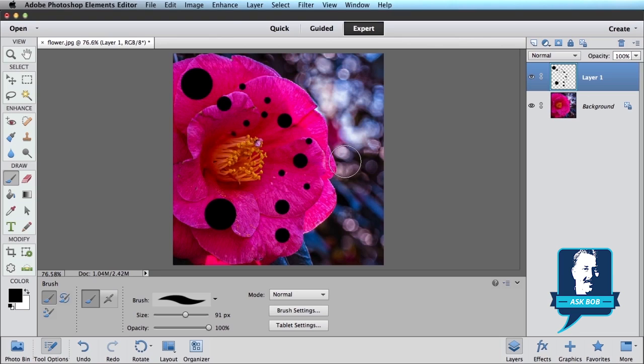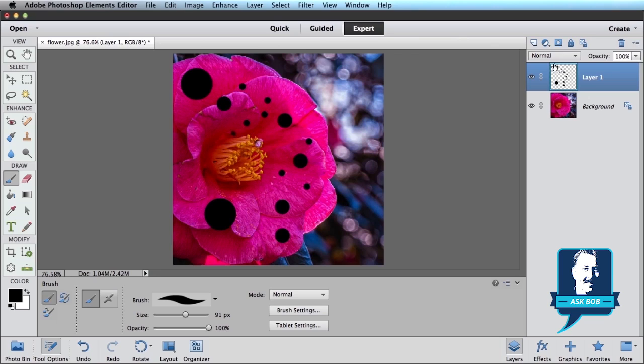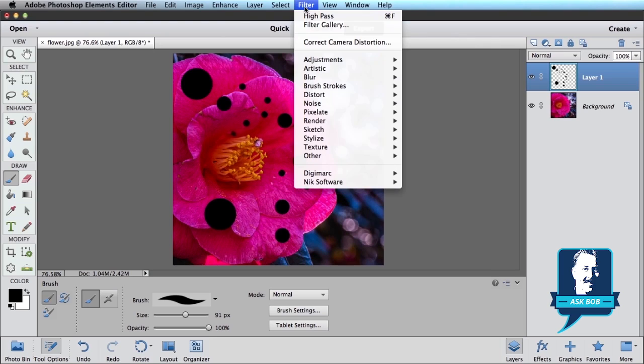So now we've got some dew drops. Now we haven't actually painted on our flower. We've painted on this layer. If I hide that layer, you can see we've still got our flower underneath. But we've just got some black dots on a layer that's sitting on top of our flower layer. Now we want to make them a little less round. Not all dew drops are perfectly round.